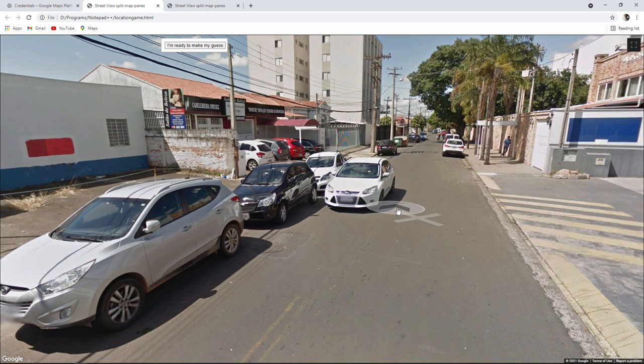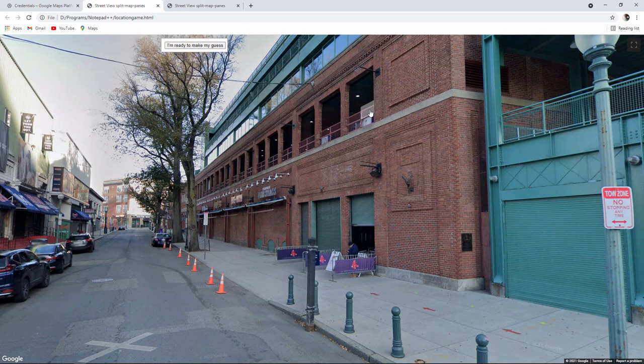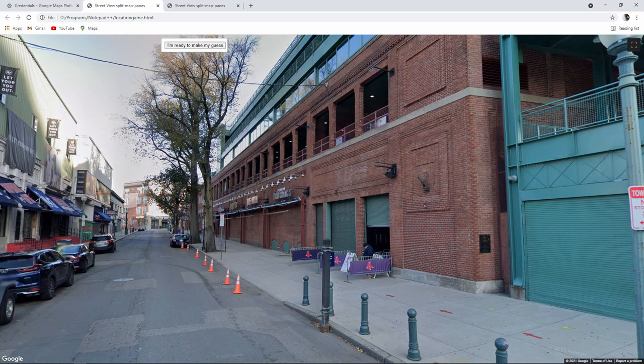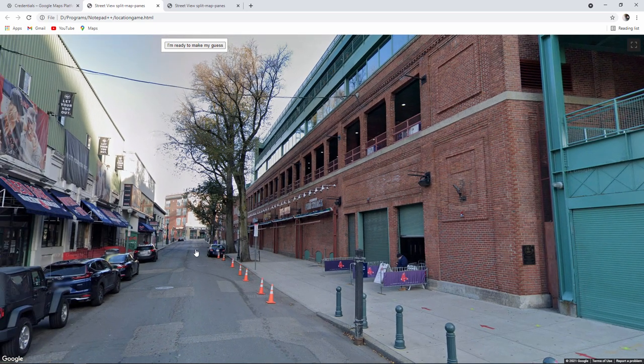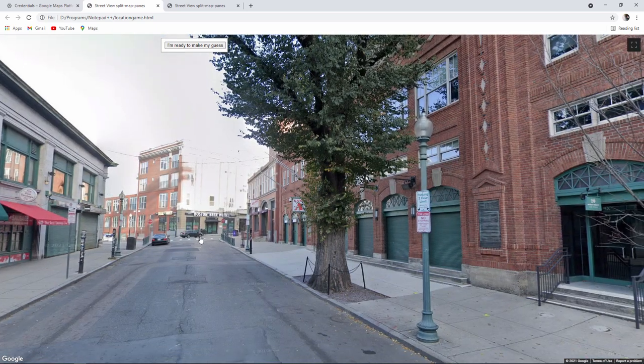The idea is I have to work out where I am just looking at clues in the Street View photographs. When I think I know where I am I can type my guess. And then I'm presented with a different location.